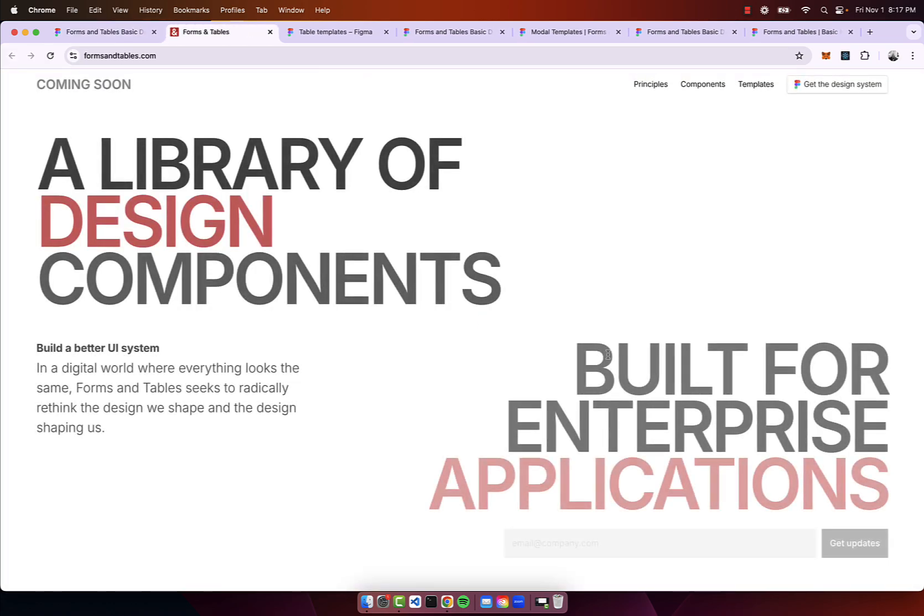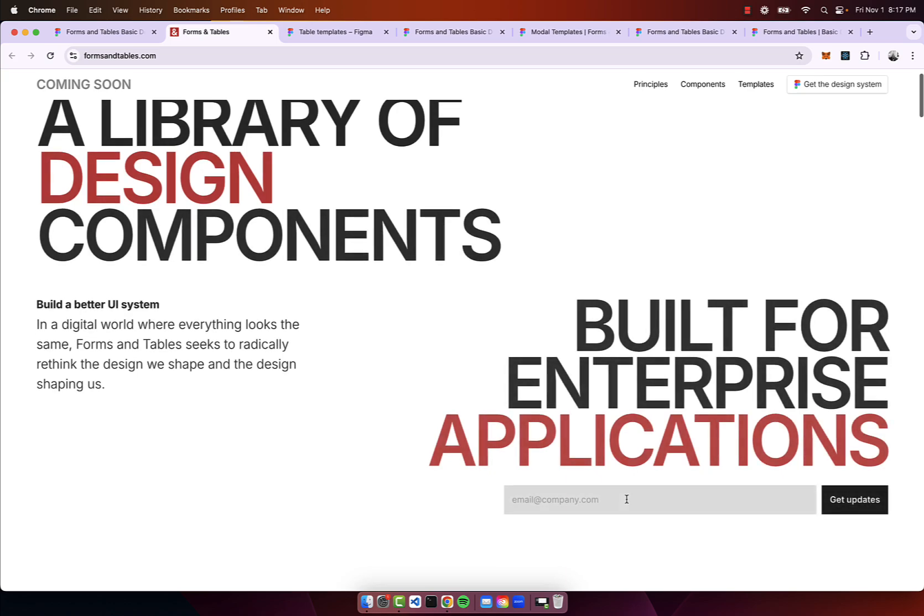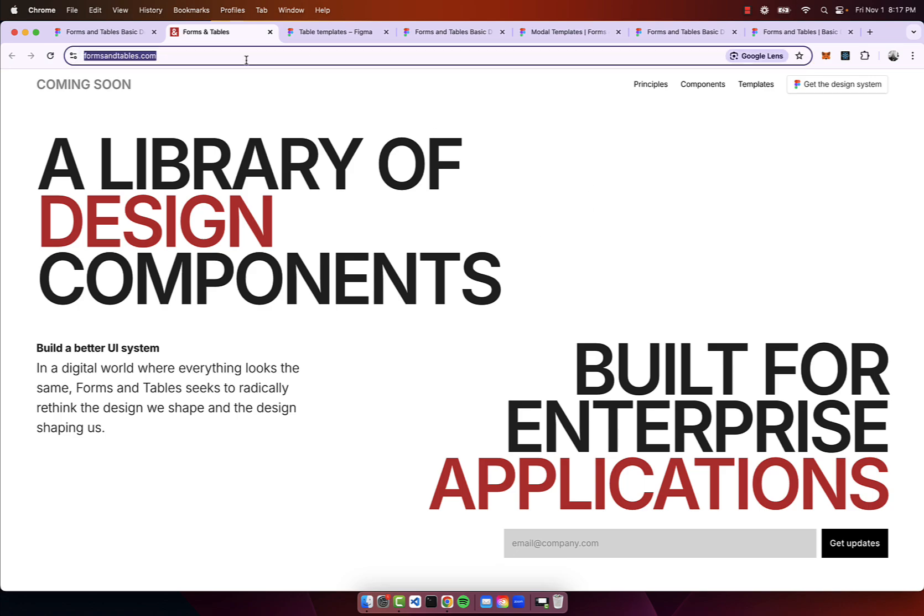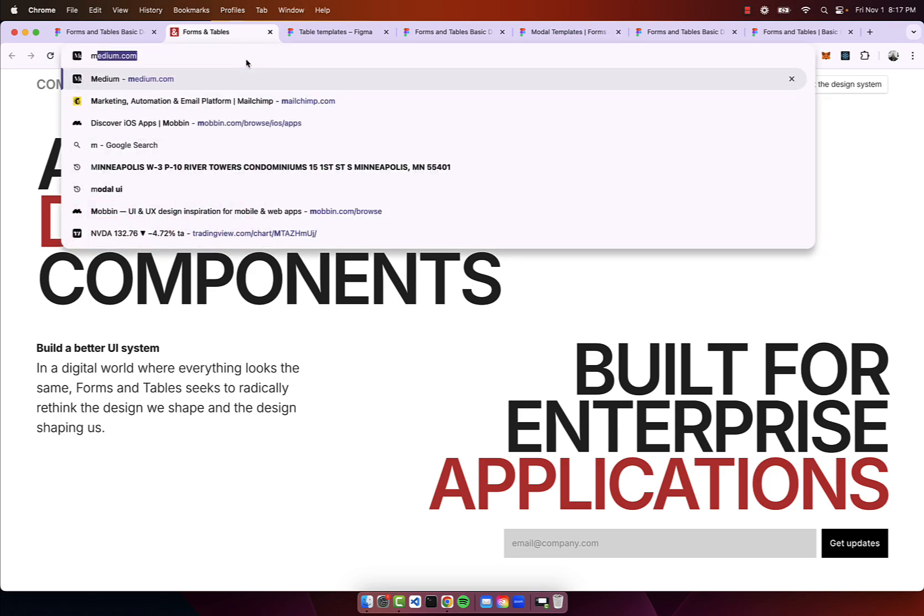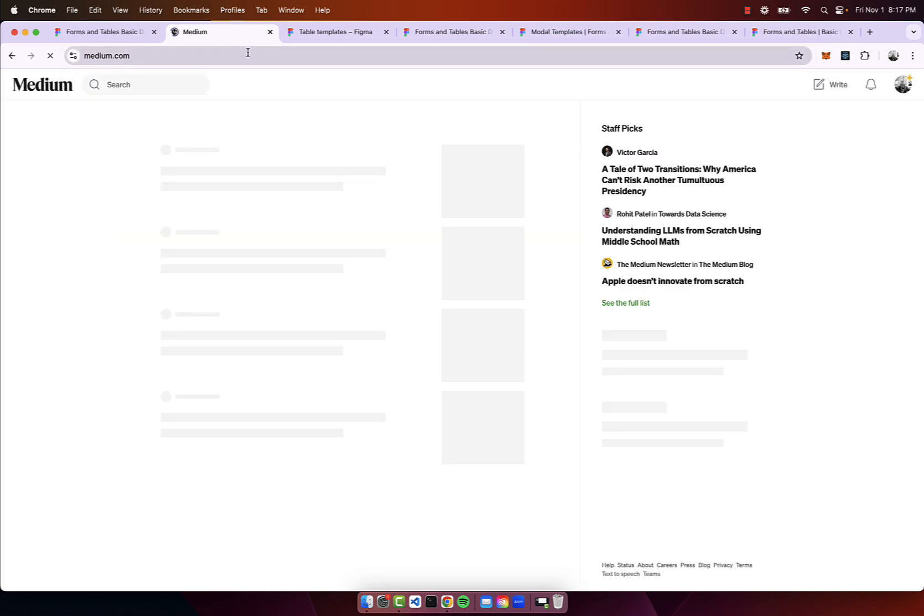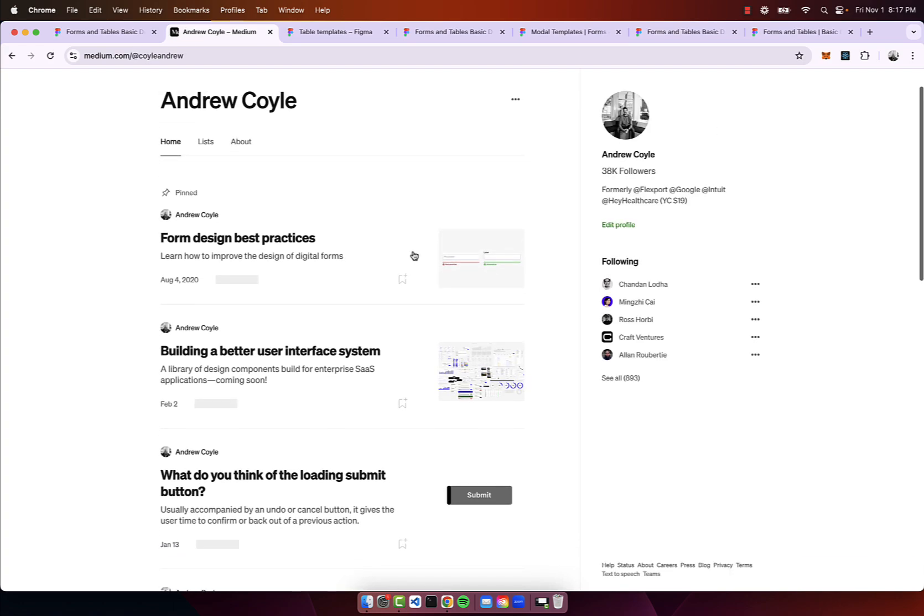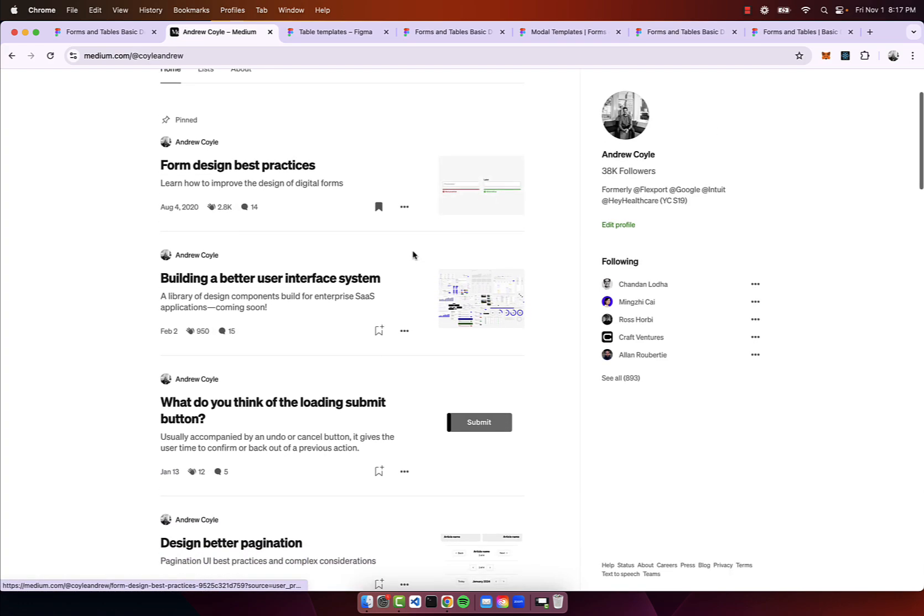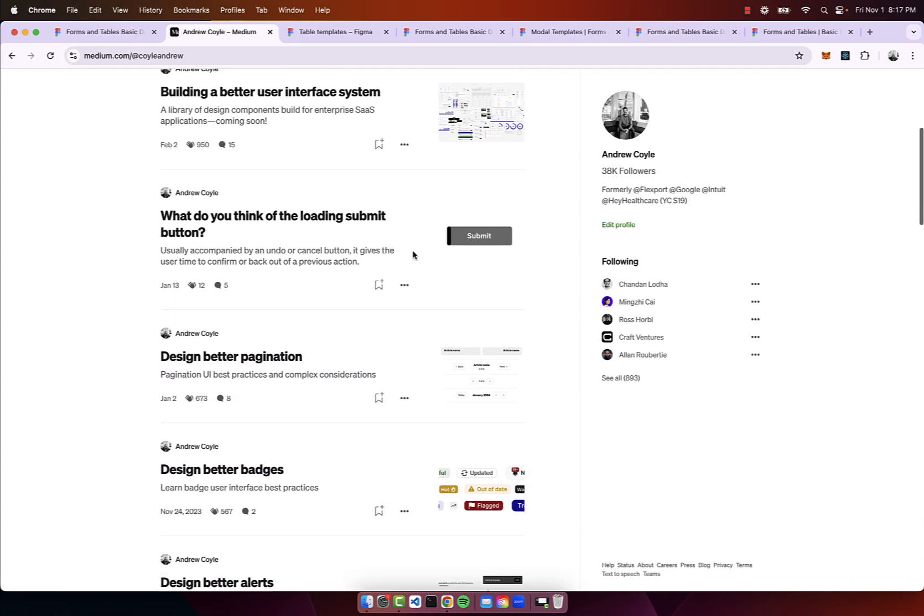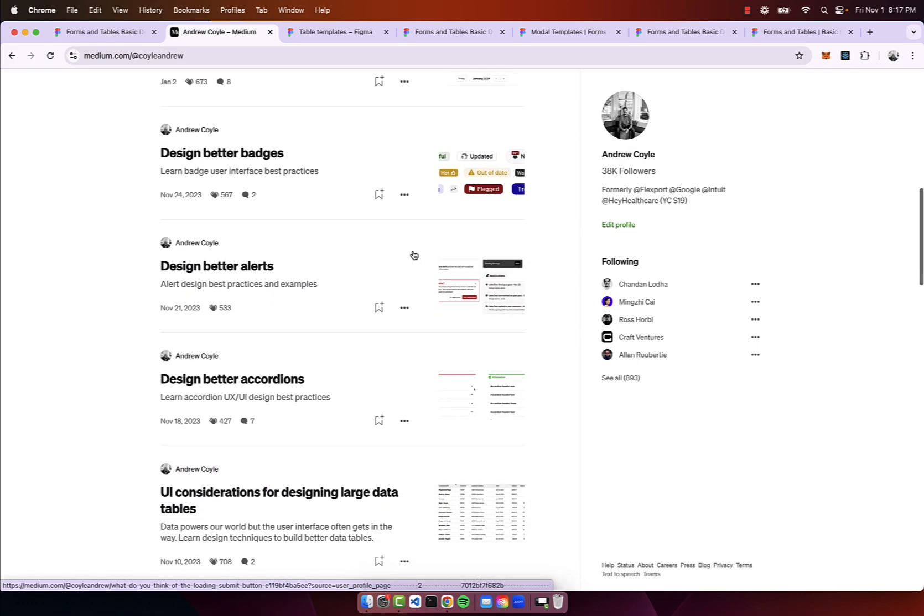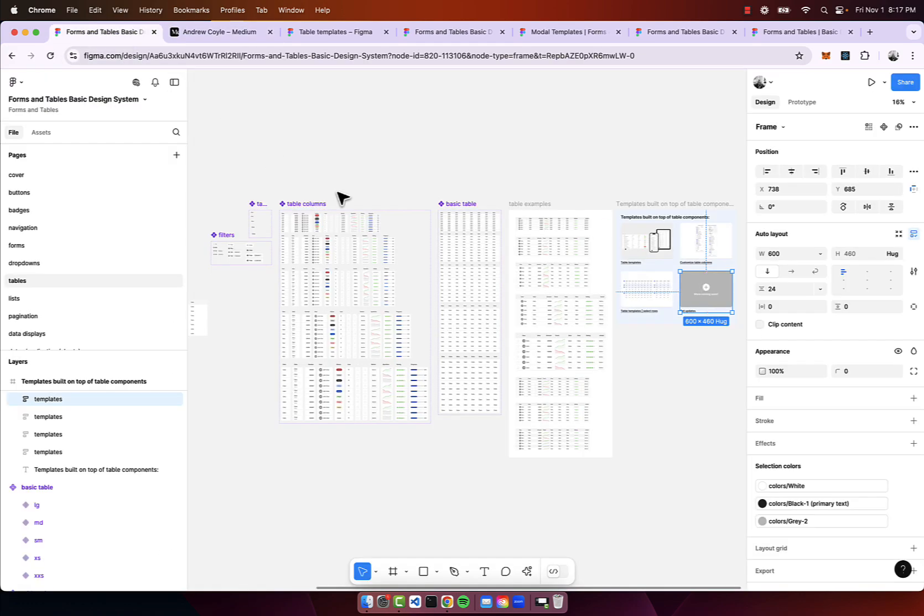I encourage you to go to the website as well and sign up with your email to get updates. It's formsandtables.com, link in the description. I also write a lot on medium so you can give me a follow on medium. I write about components kind of as I'm building them and it should be a helpful guide.